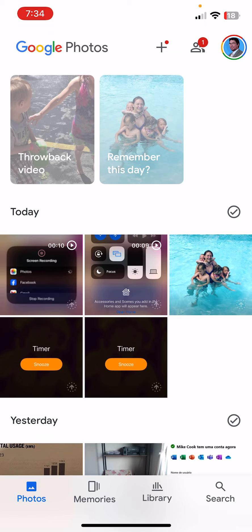Good morning, Kurt here with Teach Mom How. Today I'm going to show you how to make a quick highlight video in Google Photos. I happen to be doing this on an iPhone with iOS 17, the most recent version at this time. You can do this on an Android — works just the same. So follow along, we're going to make a quick highlight video using our photos and videos on Google Photos.